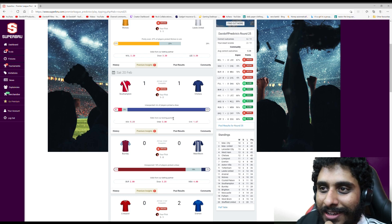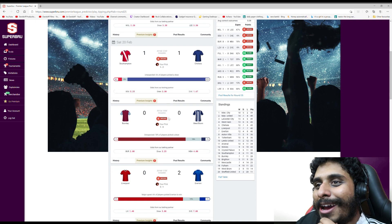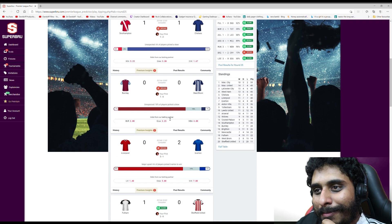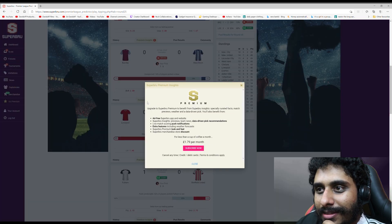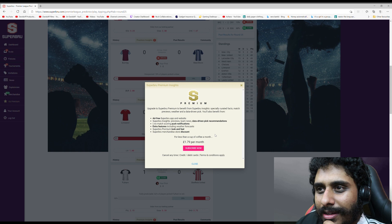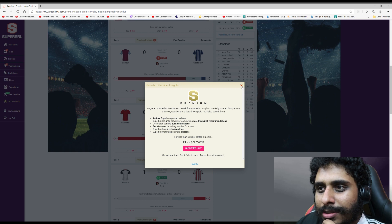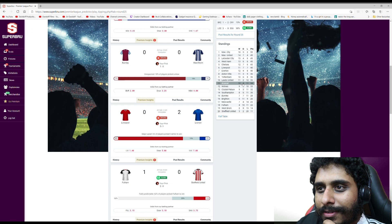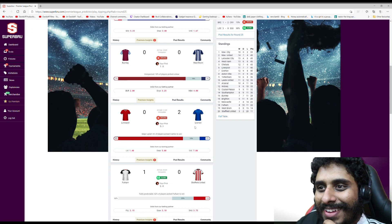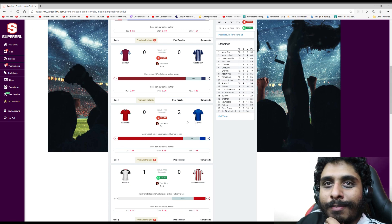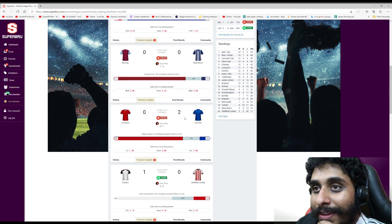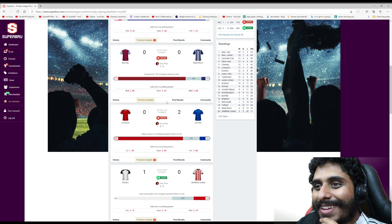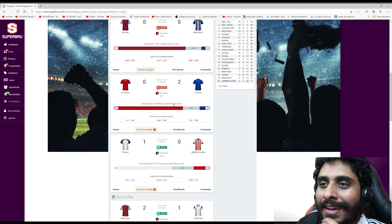What's premium insights? You get extra details for two pounds a month? It's like a DLC for a prediction website. Anyway, I got caught off guard there.